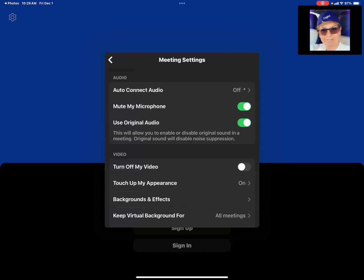And then from that menu, you should select the third one down where it says use original audio. That toggle needs to be turned on. When it's green like it is now, that means it is on.